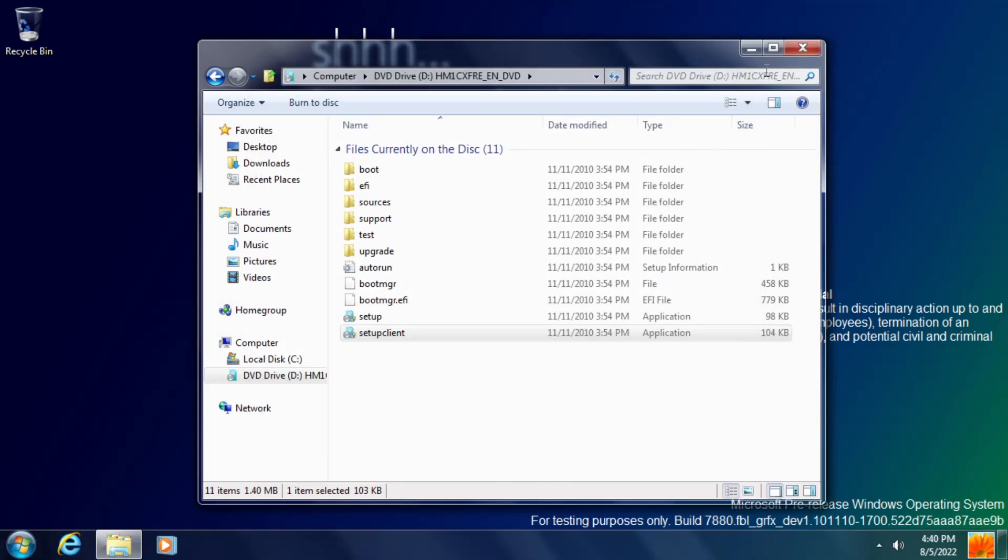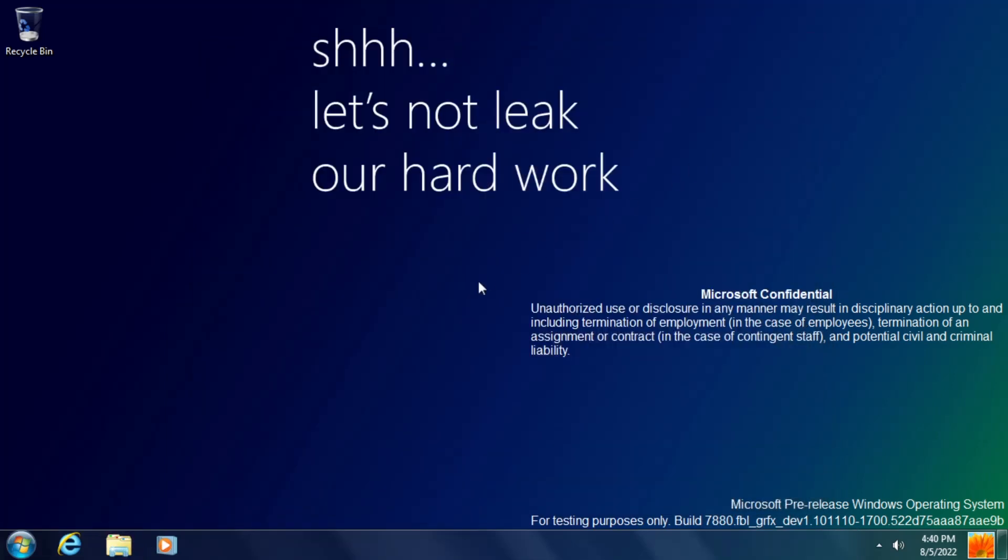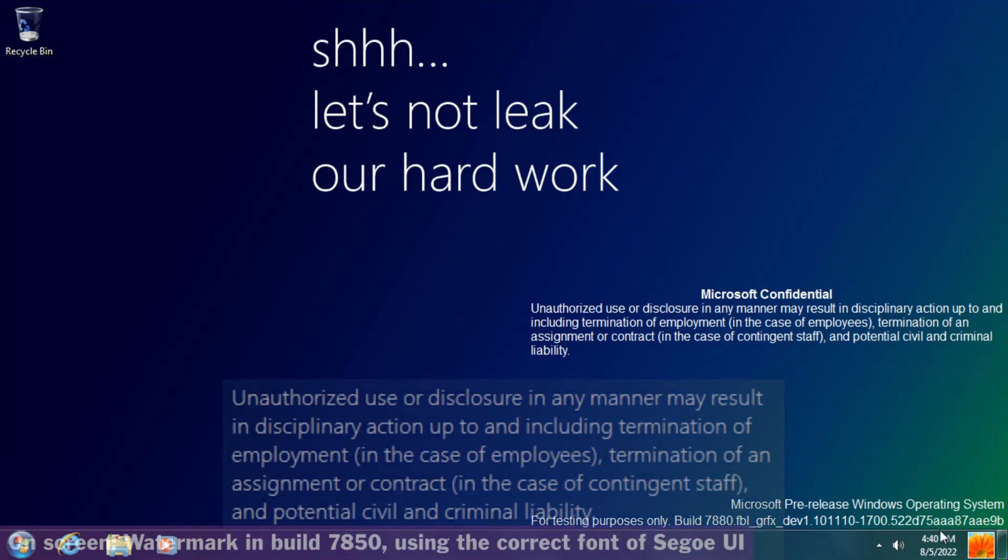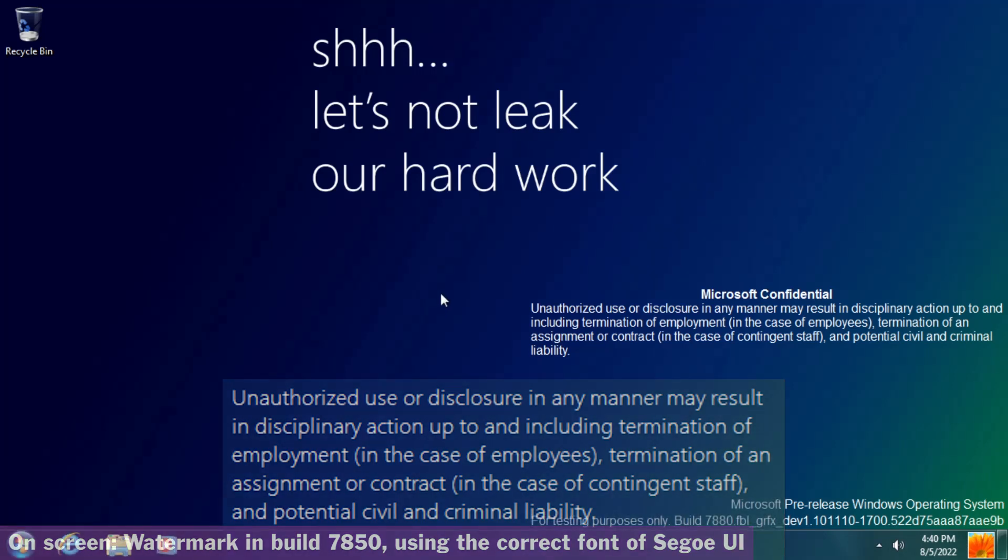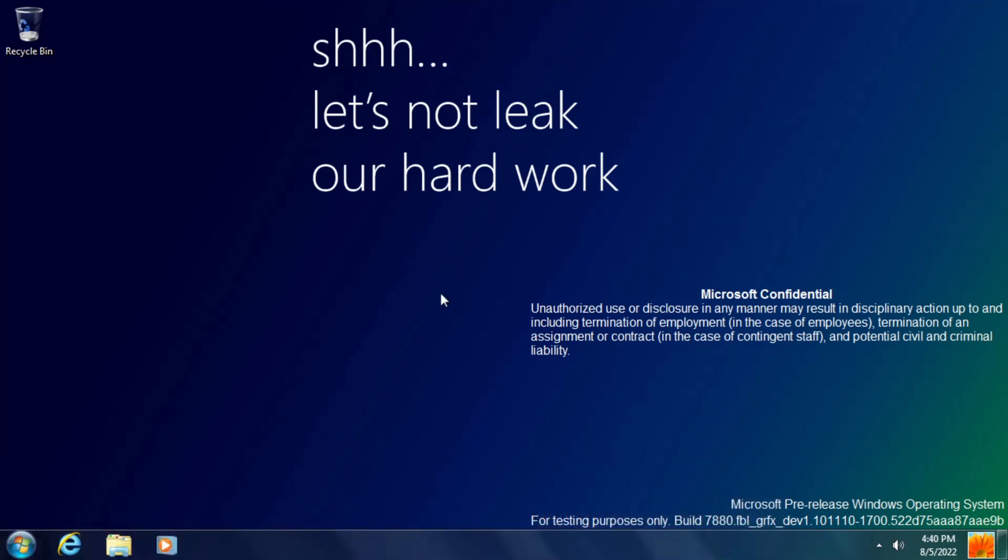Coming back to the desktop, no immediately obvious changes are present here, except for the watermark which now uses the font Arial rather than Segoe UI. This seems to be a bug that occurs in many builds from around this time and it also affects the font used in window title bars.